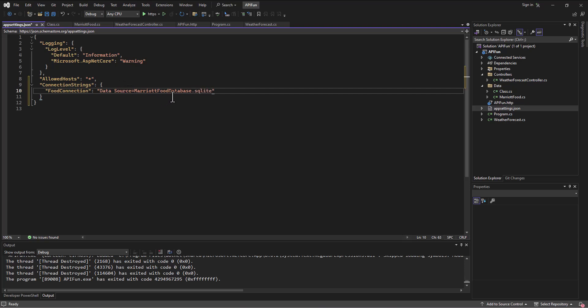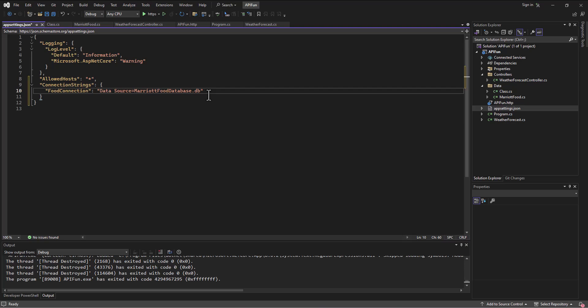All right. So, and by the way, it does go by different extensions. So we could just say db here. I know that some people have had that question. SQLite allows either extensions of dot SQLite, dot SQLite3, or dot db. And so if we want to mix it up just to show you we can do that, then we'll put that in there. Okay. So we've got that set up.